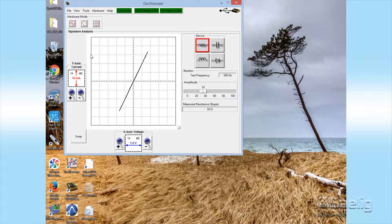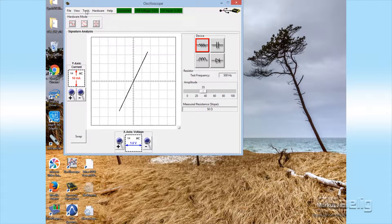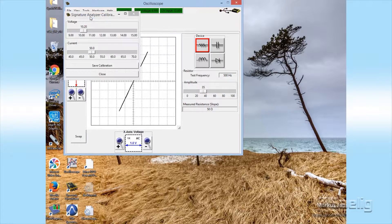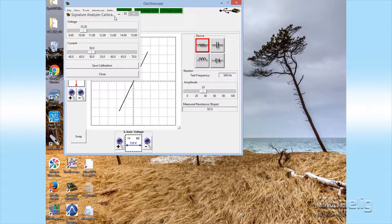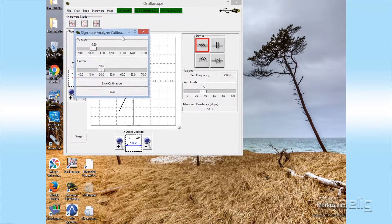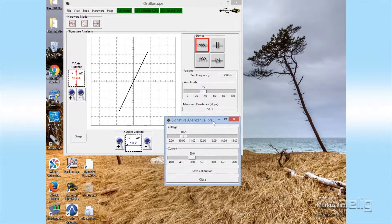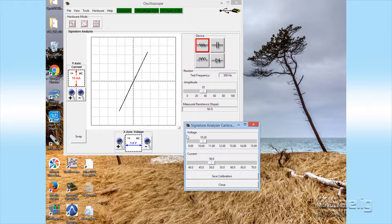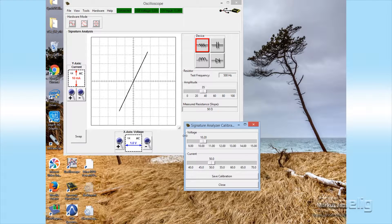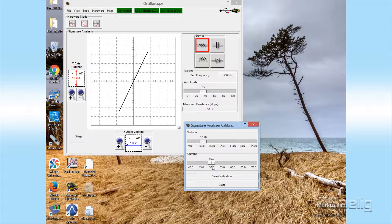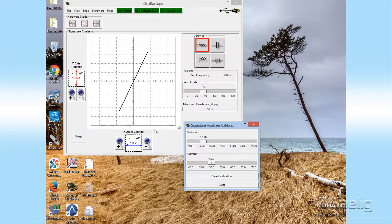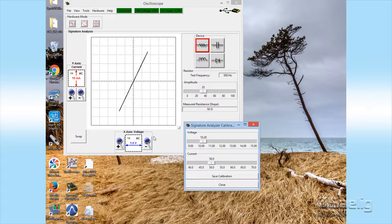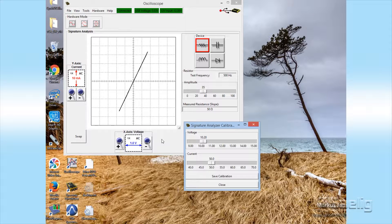As I mentioned earlier, there is a calibration tool for this particular part of the application. You can see it says signature analyzer calibration, and what you can use for this is to set your voltage and your current appropriately using a number of resistors that you have already taken a look at on a good LCR bridge.